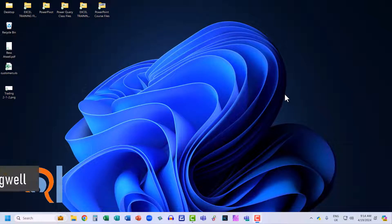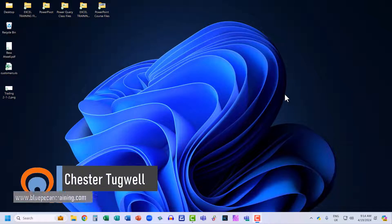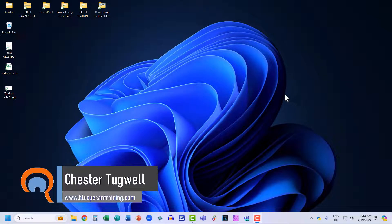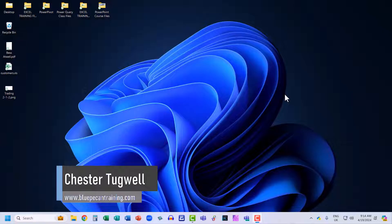You're in Windows 11 and you want to know how to split your screen. I'm going to show you various different ways you can achieve this, including using shortcut keys.